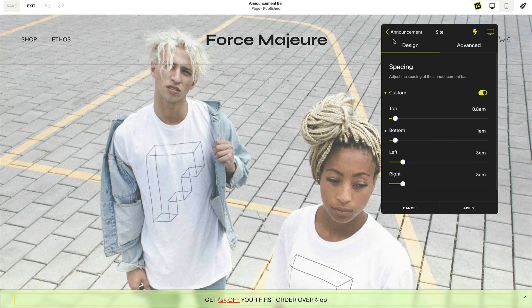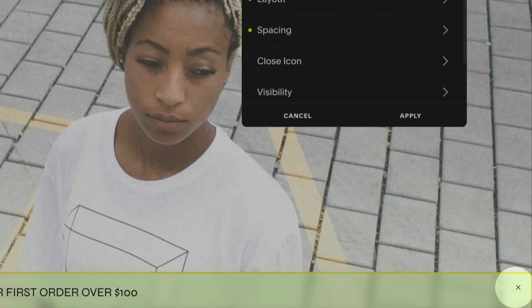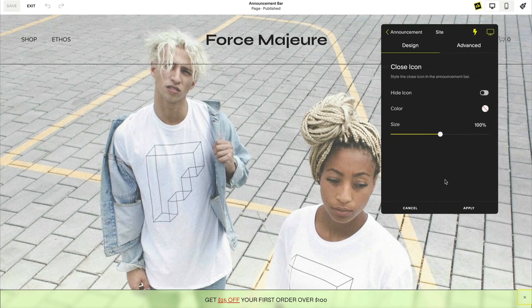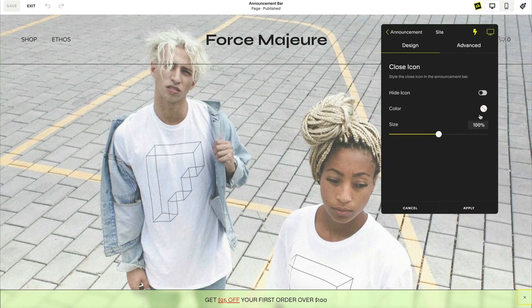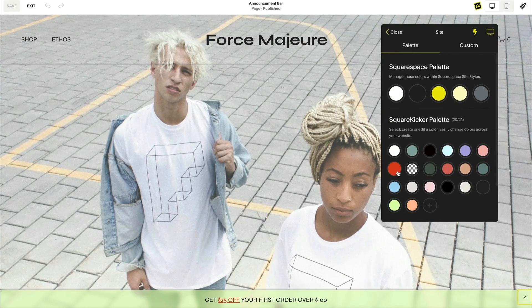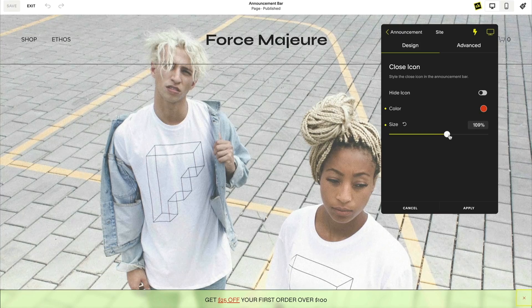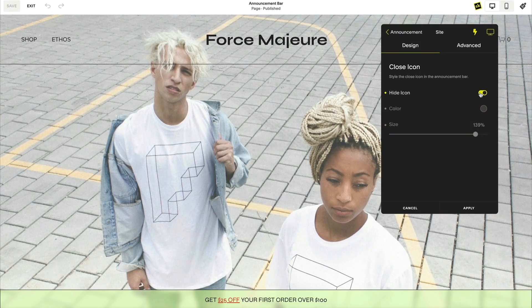In the corner of your announcement bar is a close icon, and you can customize the size, the color, and hover of this icon with SquareKicker. You can also hide the close icon if you want to remove the ability for your visitors to close your announcement bar. This is particularly useful if you want to repurpose the bar as a secondary navigation, which I'll show you during the second part of this video.